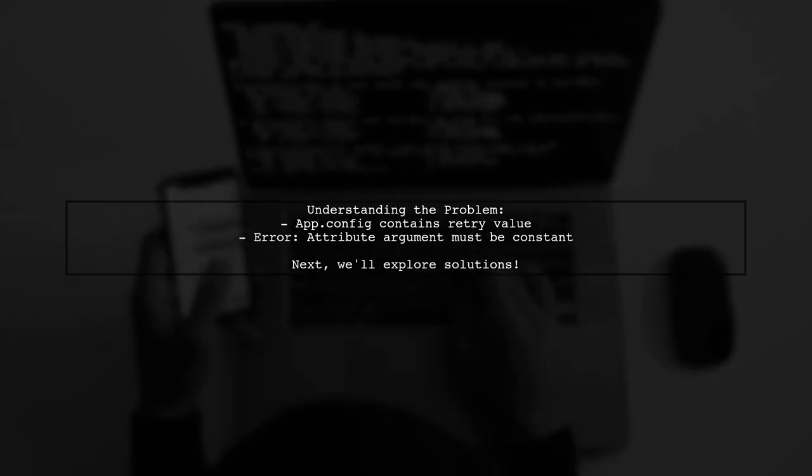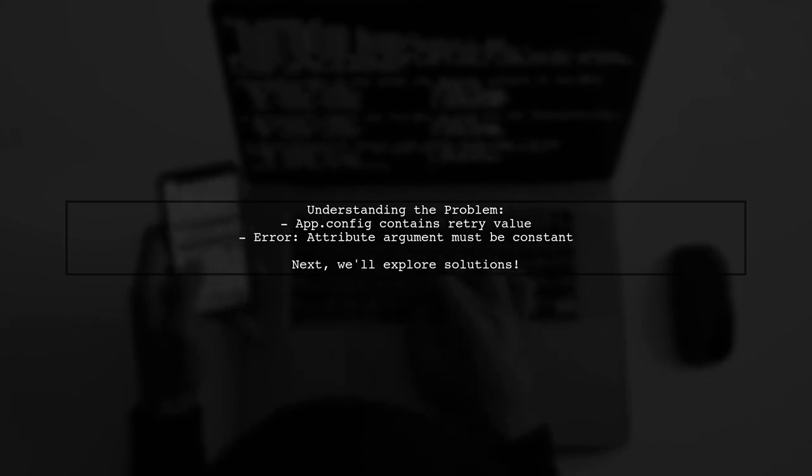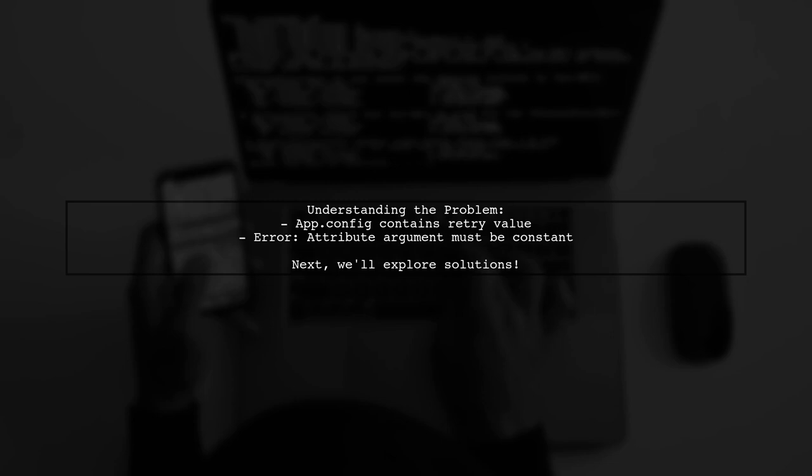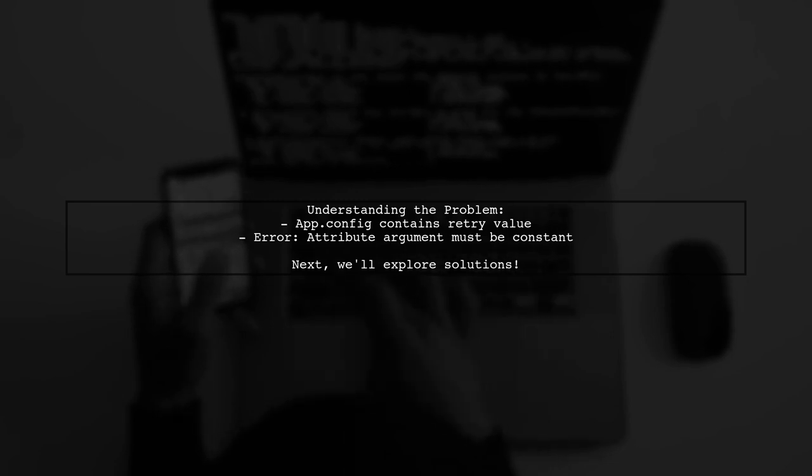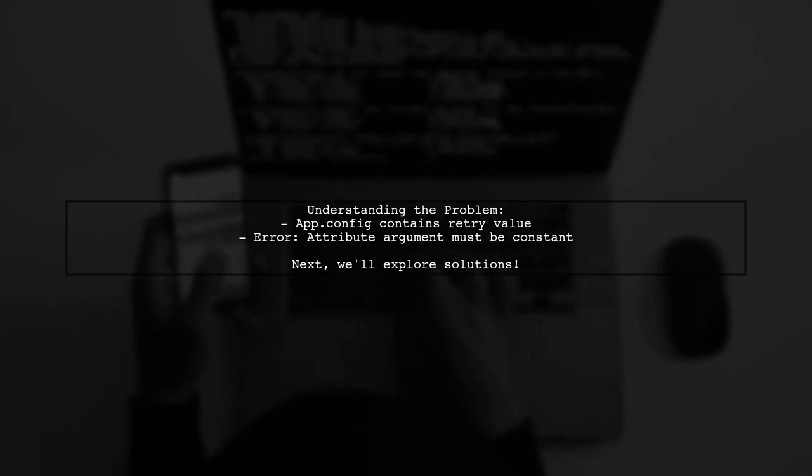value in the NUnit retry attribute, they encounter an error. The error states that an attribute argument must be a constant expression. So how can we work around this limitation?